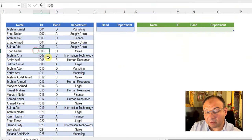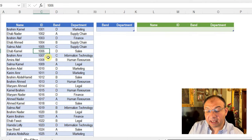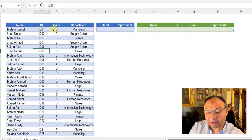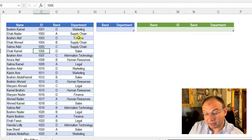Let's go back to Excel and have a look together. On the left-hand side, I have a table containing the employee's data: name, ID, band, and department.